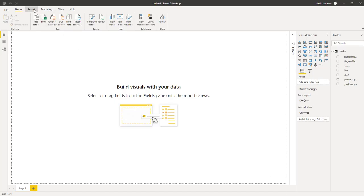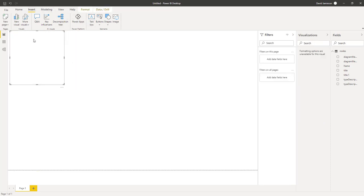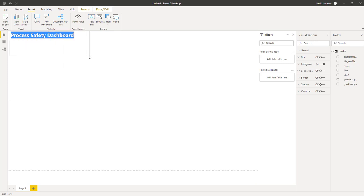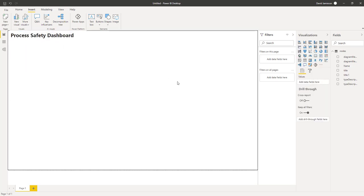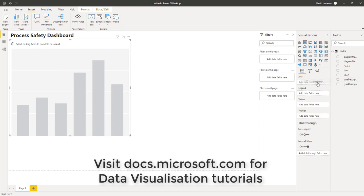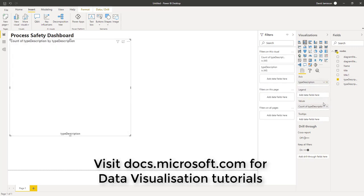We will begin by adding a new text box to our process safety dashboard. Next, we will add a new bar chart to show our barriers and their condition. If we add the description of barrier type onto the axis, that will separate our preventative and mitigative barriers, each into their own column.